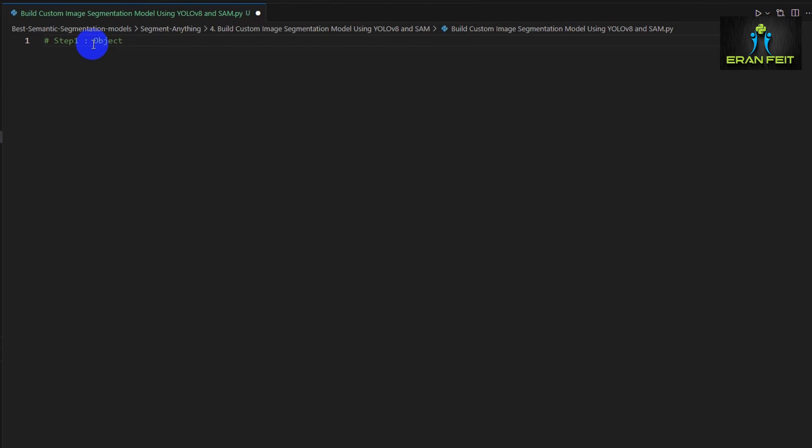This segmentation video is part of a biggest segmentation tutorials playlist and this is the link for the full playlist.